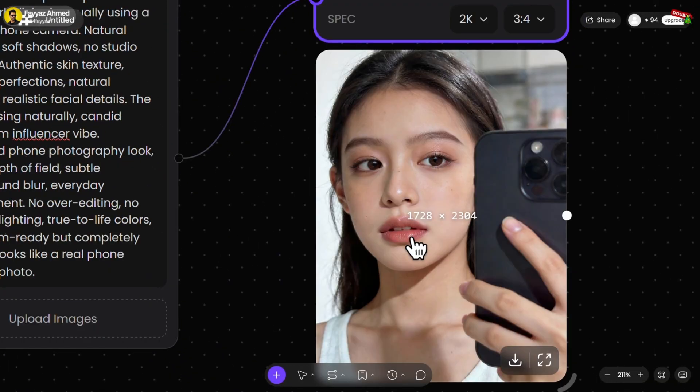Wow, this looks great. Let me download it. The image quality here is superb. The textures look refined, the face feels realistic. And honestly, this one is my favorite so far. I really like how natural everything looks.